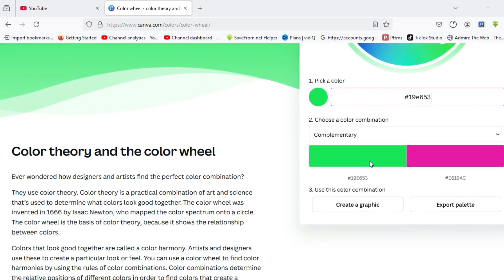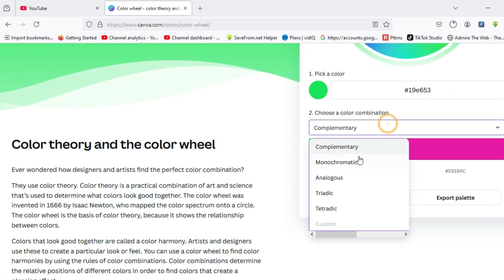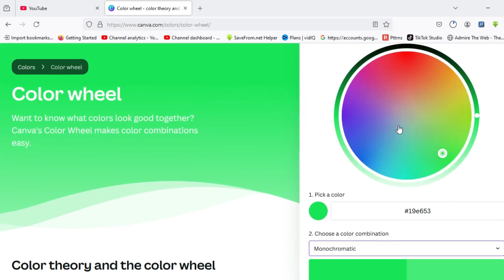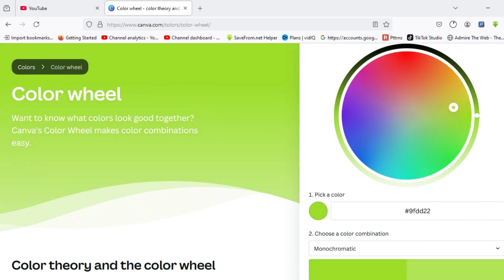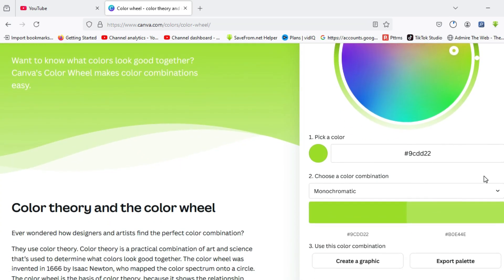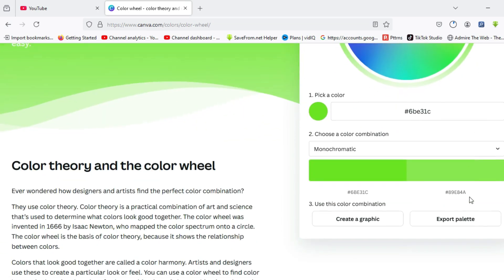Moving on, you can also choose to click on the monochromatic, which is the one color scheme. You can choose to pick any color of your choice and copy out the hex code. The difference in monochromatic has to do with difference in saturation and lightness.